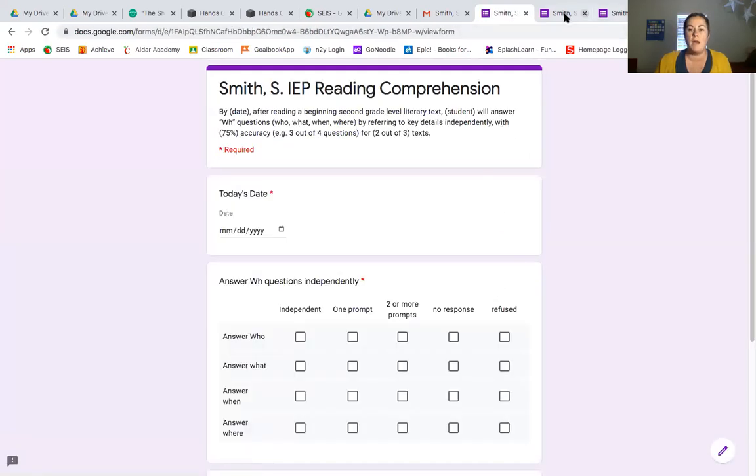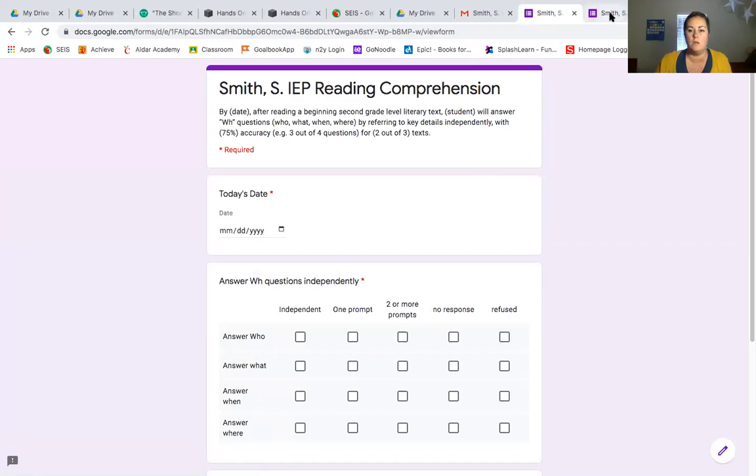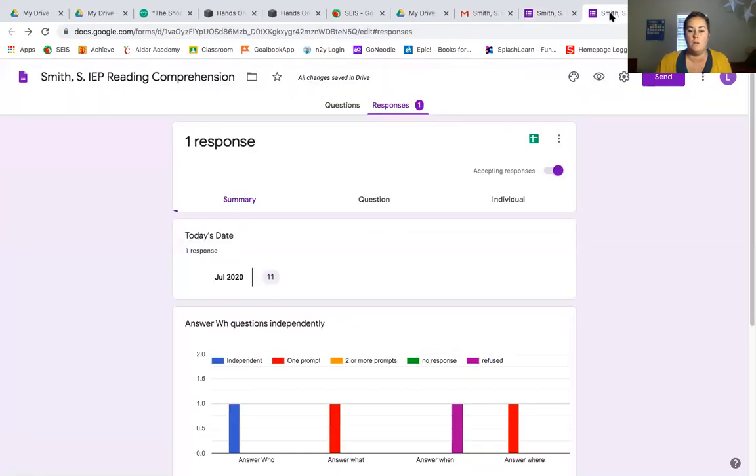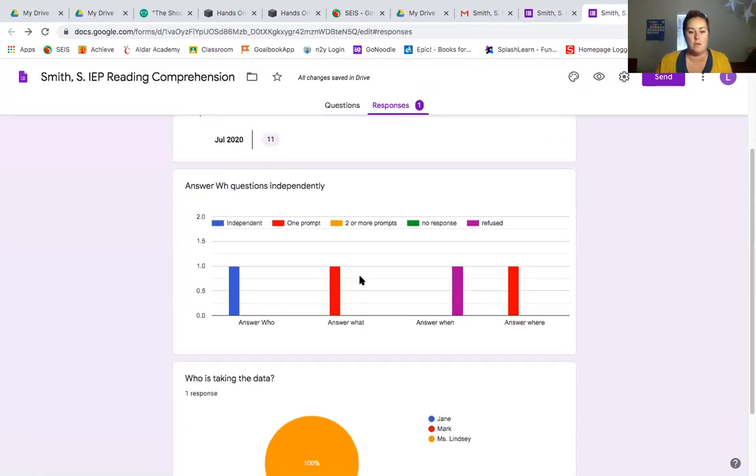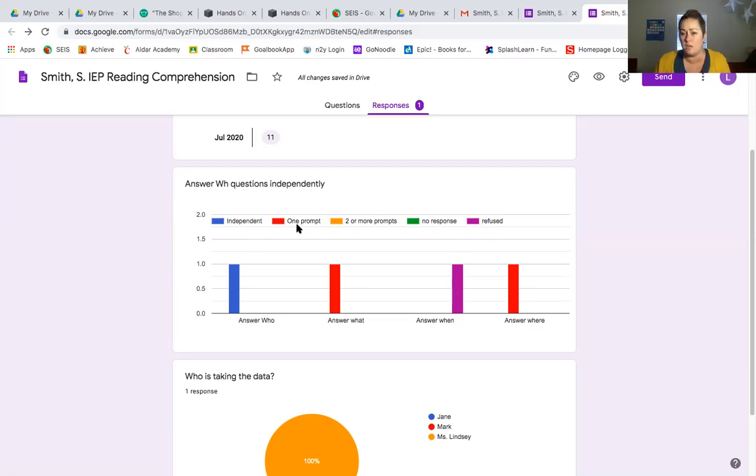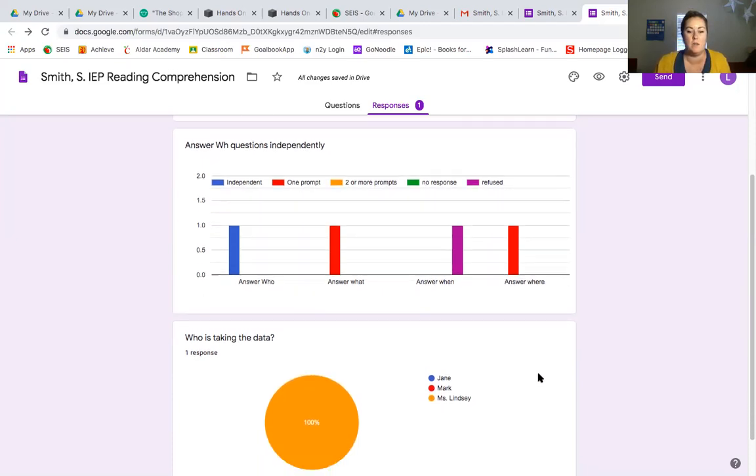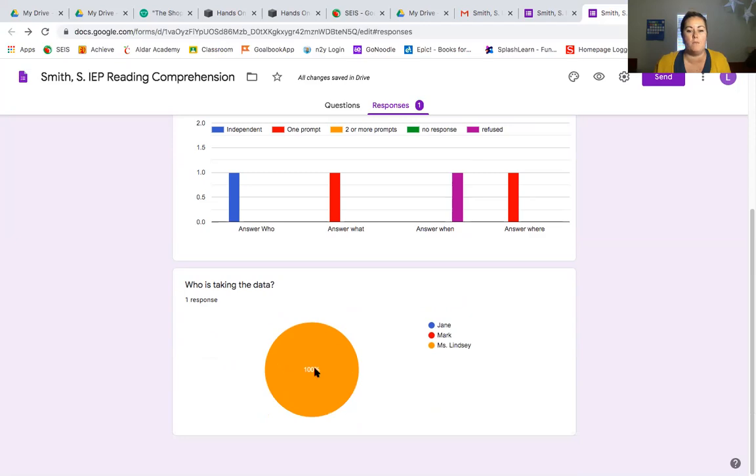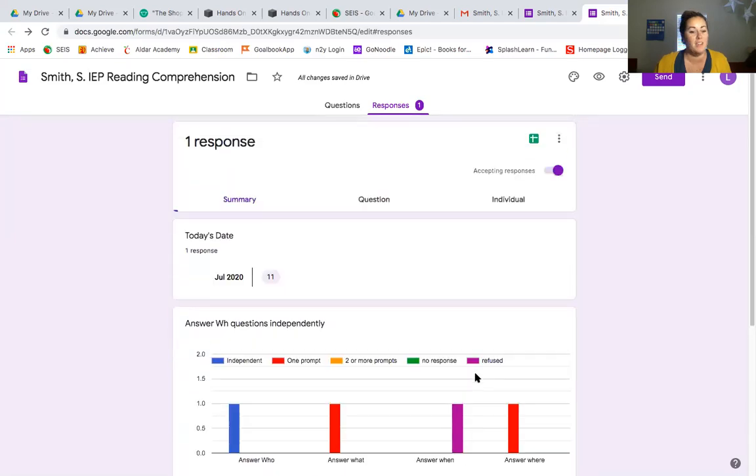So let's go back to my account. And you can see my responses. I have one response. The date is for today. Shows me the date. And it shows me right here that they answered who independently. They answered what with one prompt. They answered when was refused. And where was also one prompt. It's beautifully color coded. Looks amazing in an IEP meeting. And parents love to see it. And then right now, 100% of the responses for who's taking data are me. And there you go. It's pretty cool. Super easy.